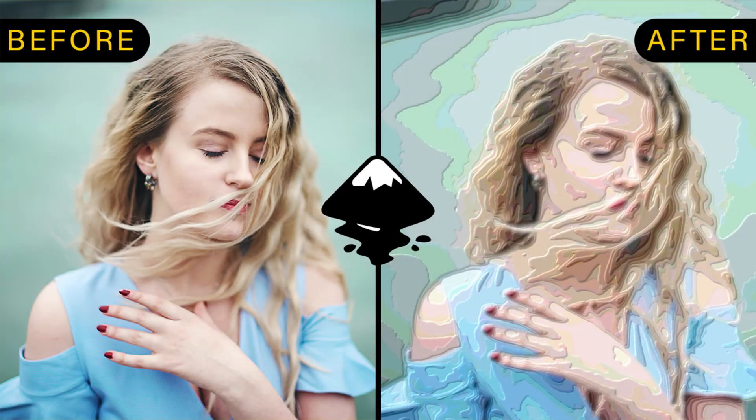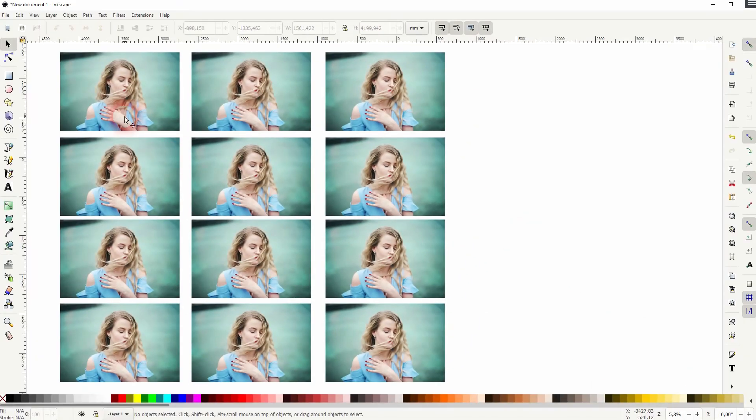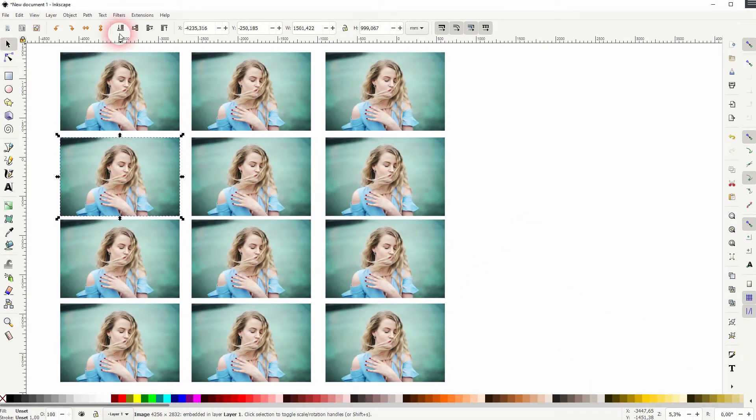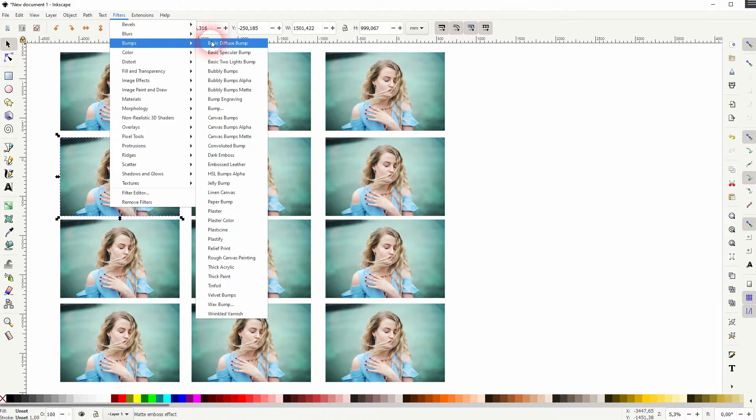And we're back to learning Inkscape, and this time I'm going to show you how to use the bump filters. I've got the same photo a couple of times copied. Let me keep the top left as the original.